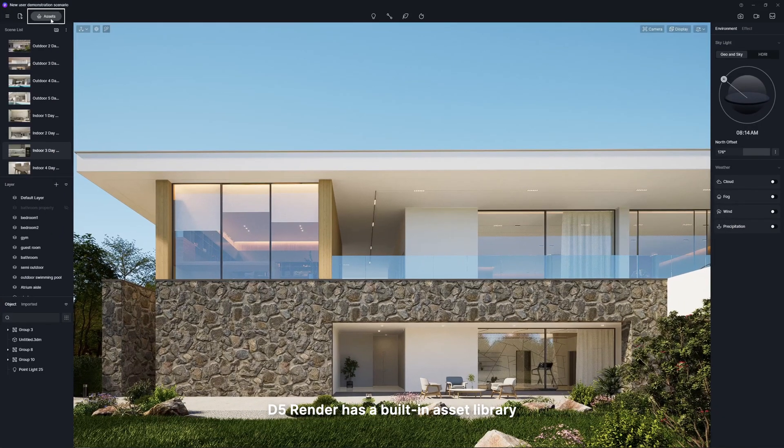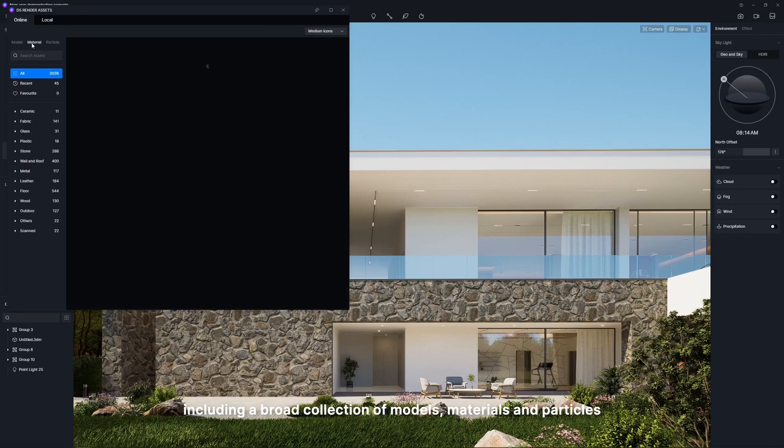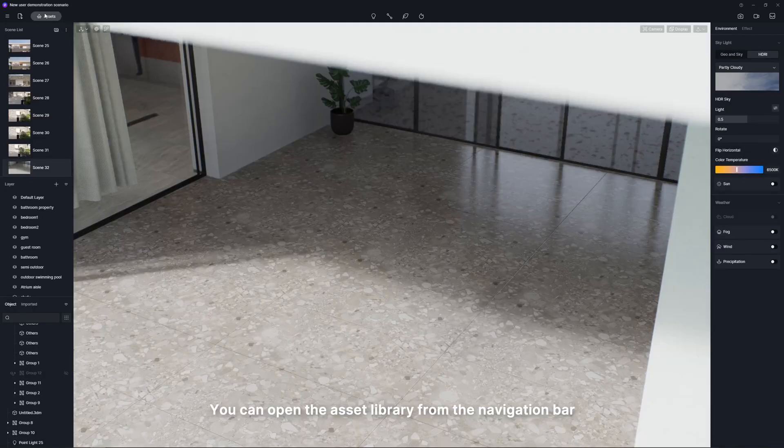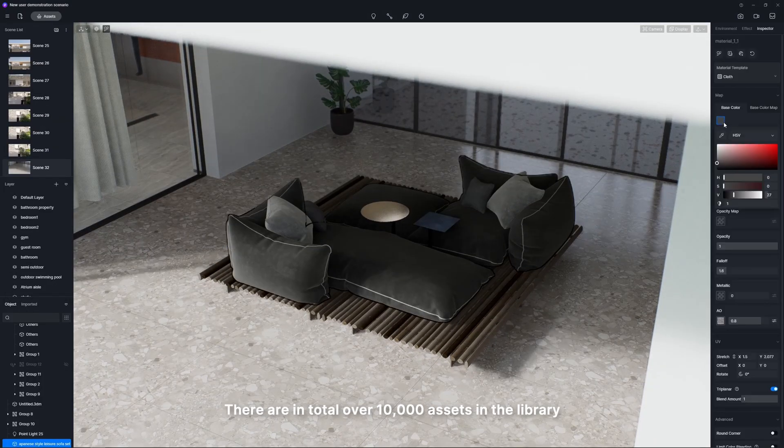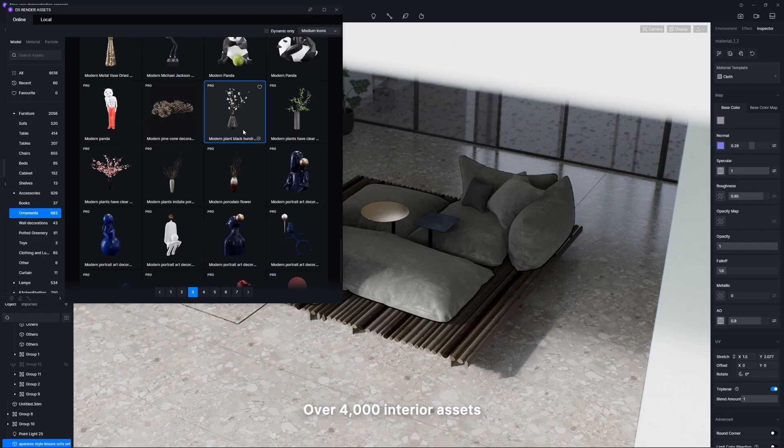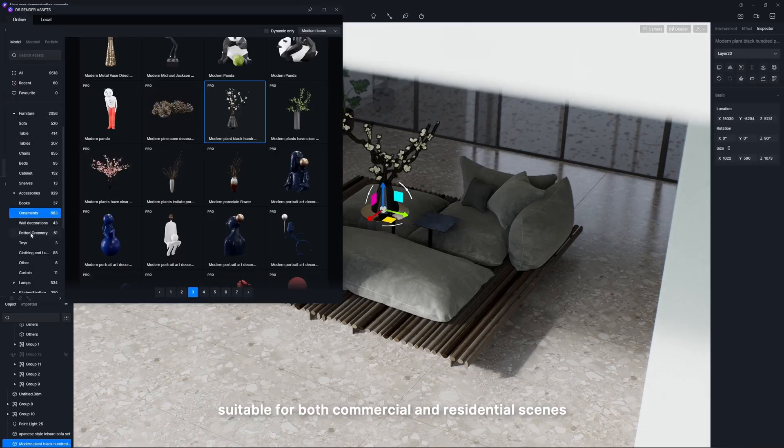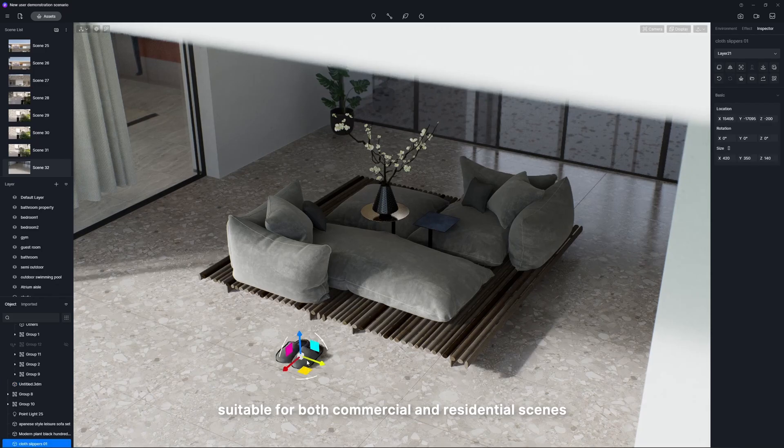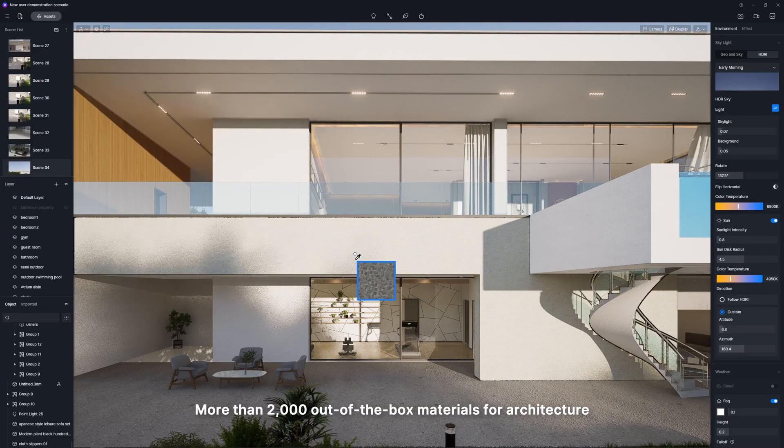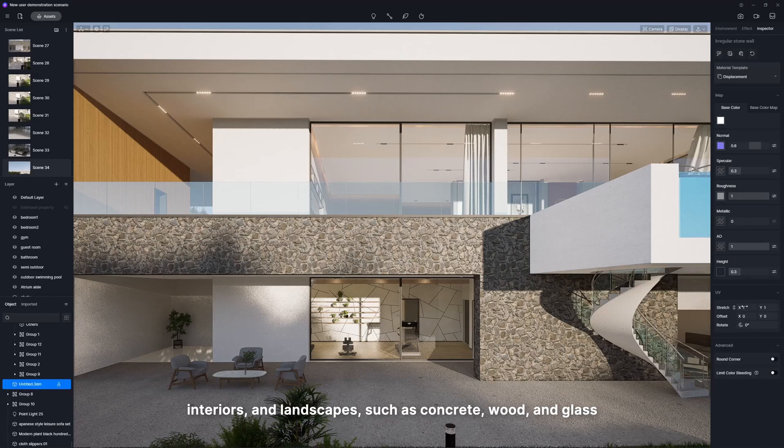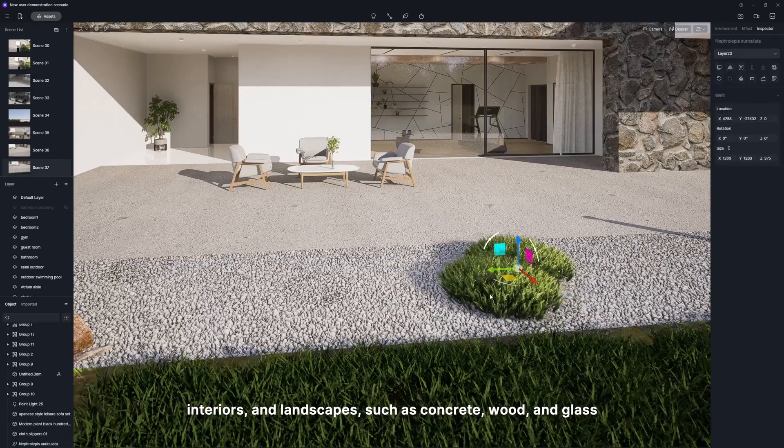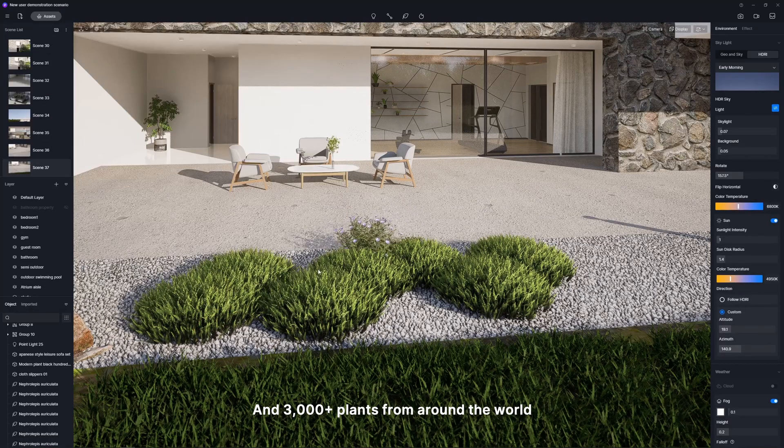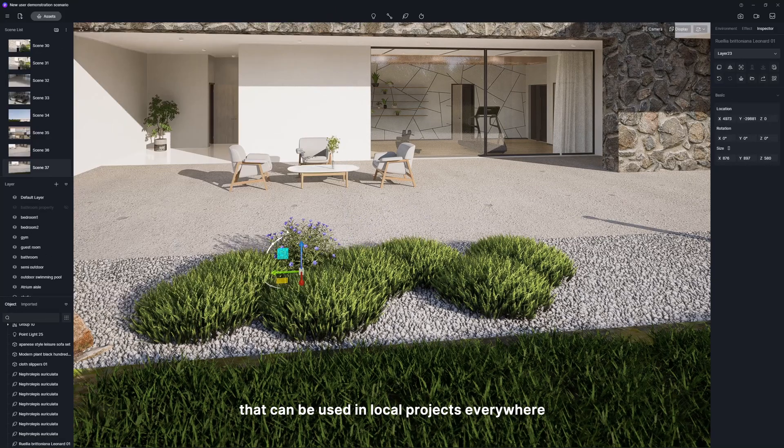D5 render has a built-in asset library, including a broad collection of models, materials, and particles. You can open the asset library from the navigation bar or simply press the shortcut key M. There are in total over 10,000 assets in the library, including over 4,000 interior assets suitable for both commercial and residential scene. More than 2,000 out-of-the-box materials for architecture, interiors and landscapes such as concrete, wood, and glass. And more than 3,000 plants from around the world that can be used in local projects everywhere.